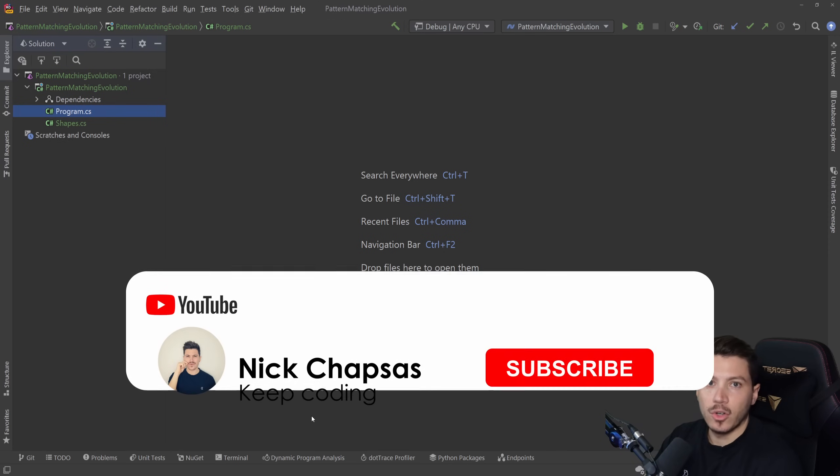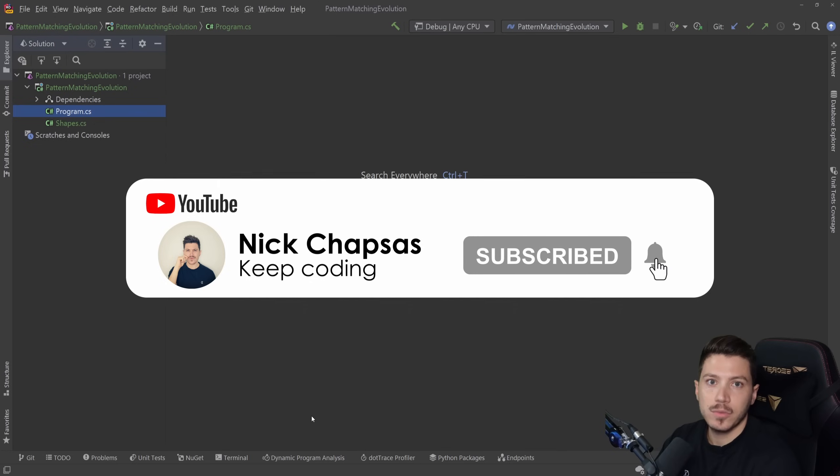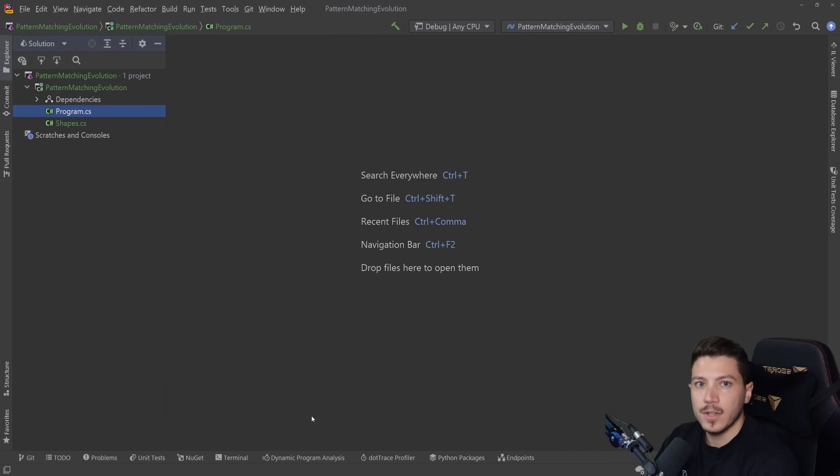If you like this type of content and want to see more, make sure you subscribe, ring the notification bell to get alerted when I upload a new video.